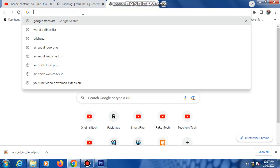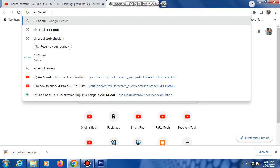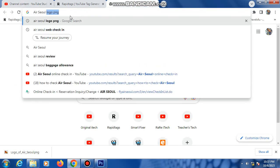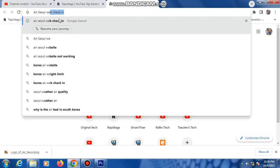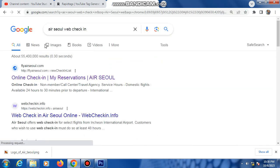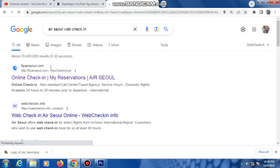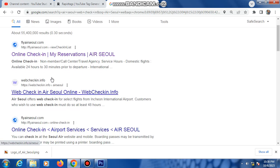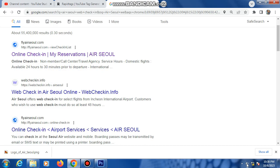Then typing Air Seoul, Air Seoul. I have check-in. Many links open here, so this link flyyairseoul.com, this link click here.